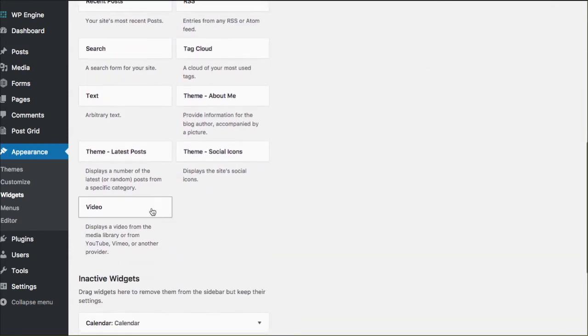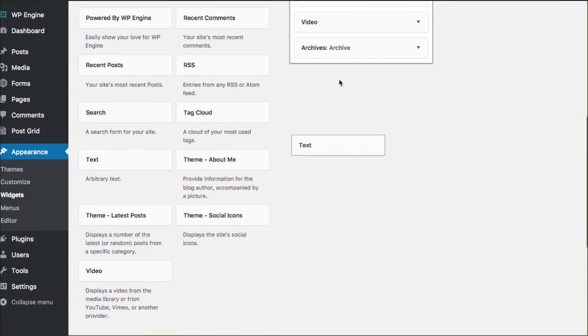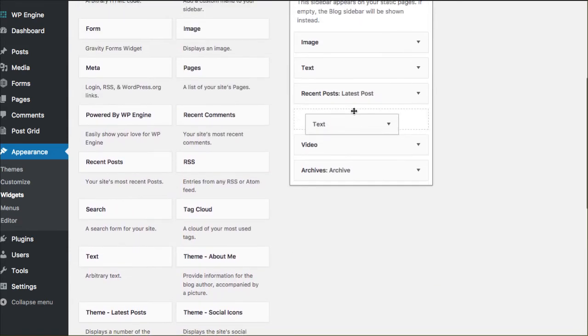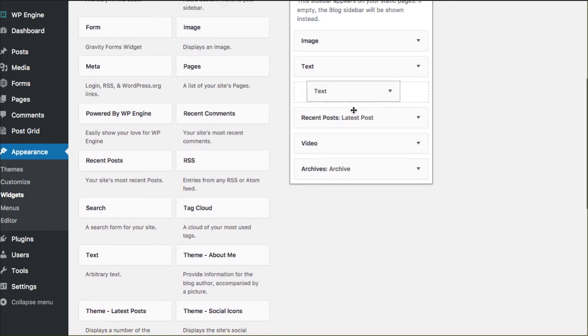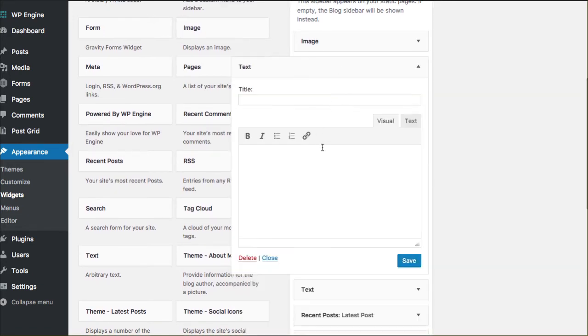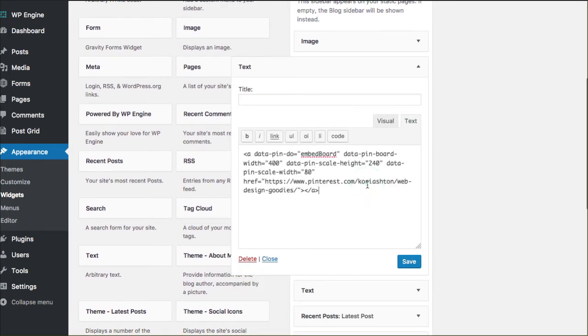We're gonna go in here and just grab a regular old text widget box and I want to put it right underneath that image. I'm gonna go into the text mode here and paste in the nerd code. That's all you need. Click Save.